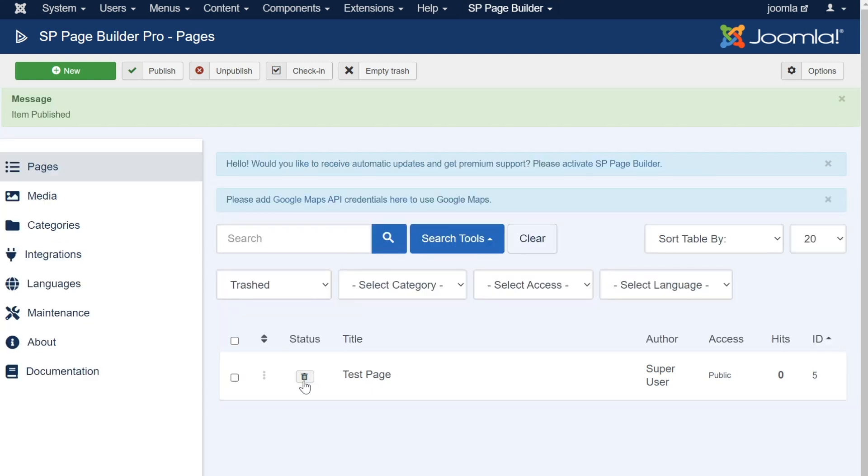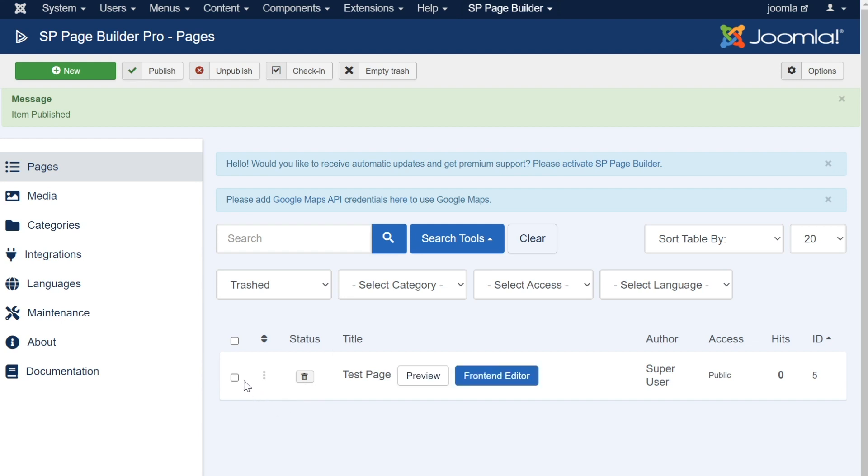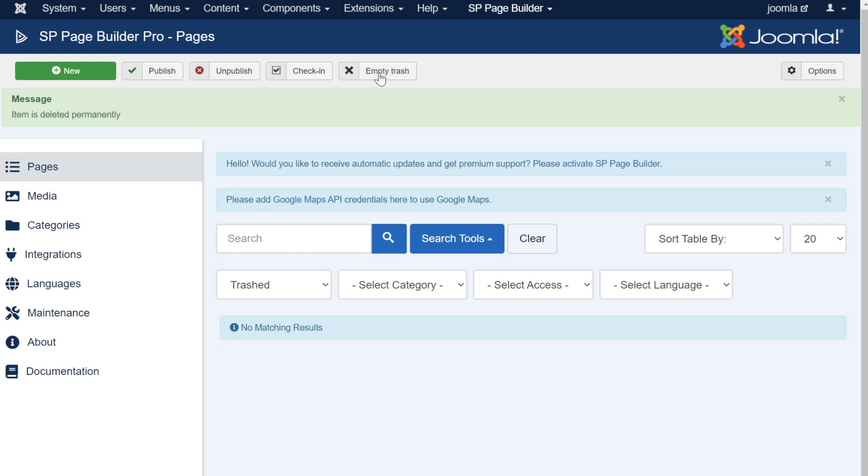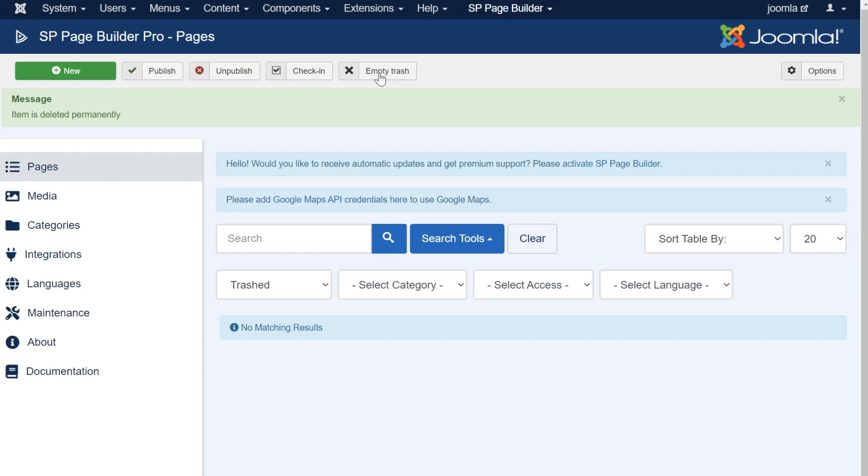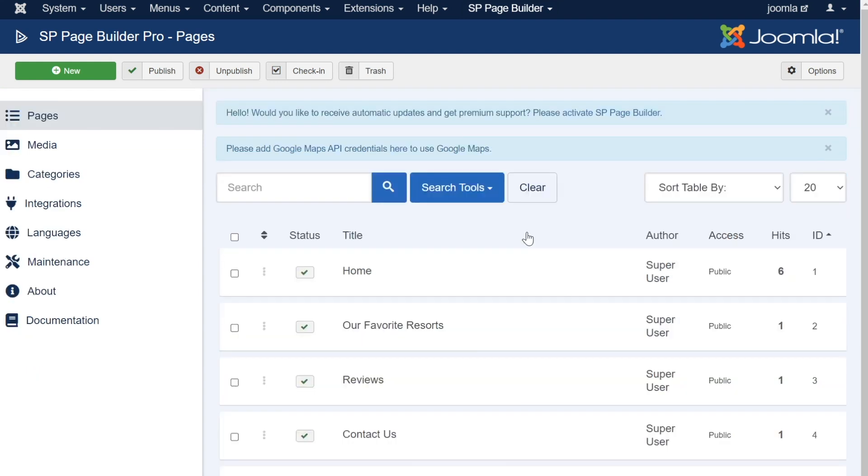On the other hand, to permanently delete your page, just click the empty trash button. You will be asked to confirm this decision because upon doing so, the page will be gone forever and will be impossible to recover at any point in the future. To return to your list of published pages, you can change your search status back to the default settings by clicking the clear button.